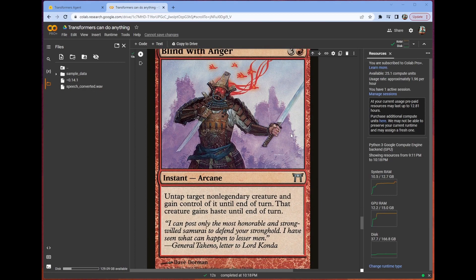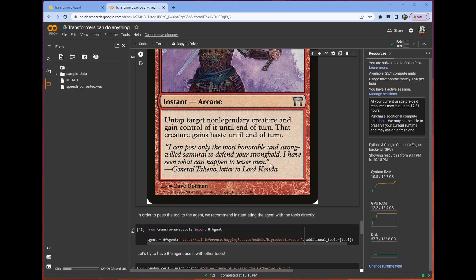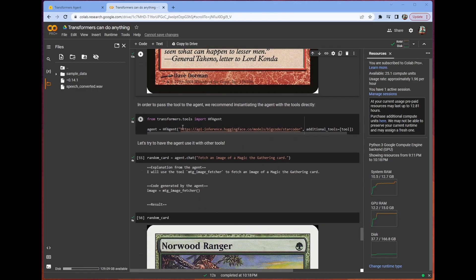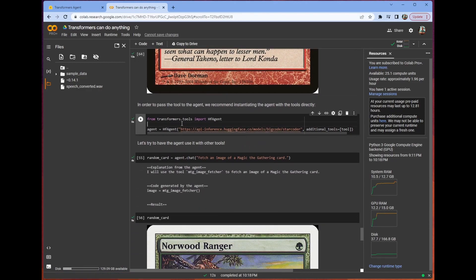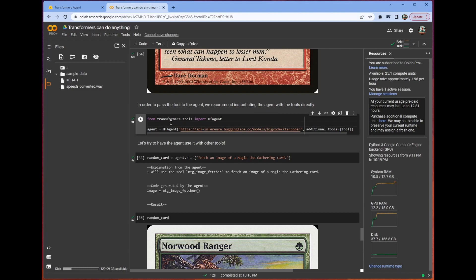We can just see it in use by clicking the play button on this tool here. And we get Blind With Anger, the sweet-looking samurai guy, two swords. That's pretty dope. And now, when we set up our agent, which is just using HF Agent here, and we're using the additional tool of being just tool, which is, in this case, our custom Magic the Gathering card random card image retriever tool.